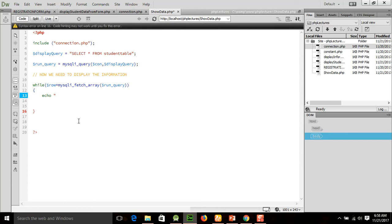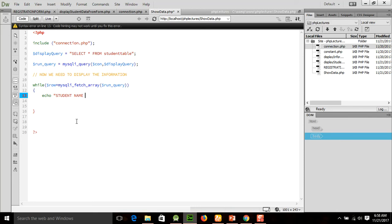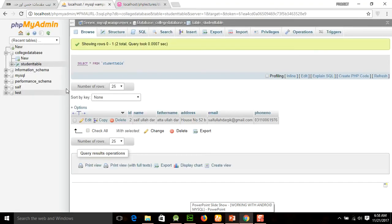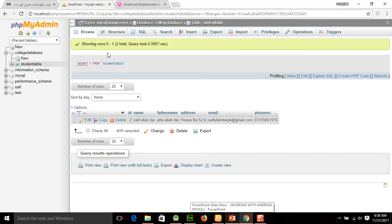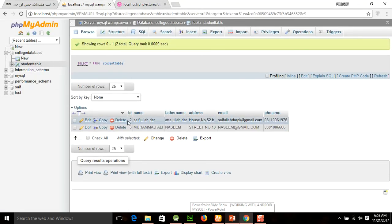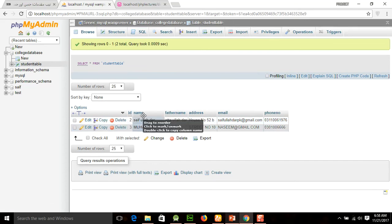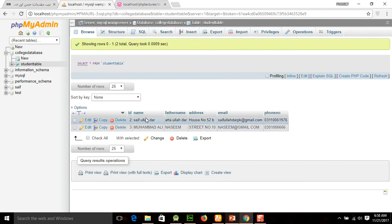Welcome to the Education Project video tutorial series for PHP. In session number 6, we are going to learn how to create a connection file. Basically we are creating a constant file for our connection.